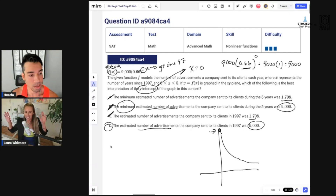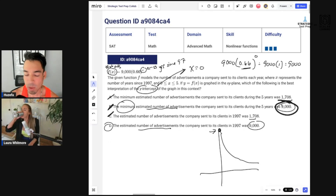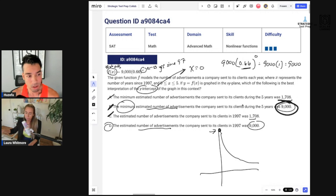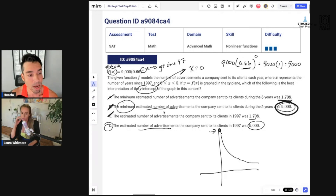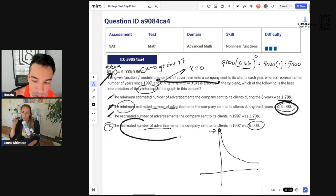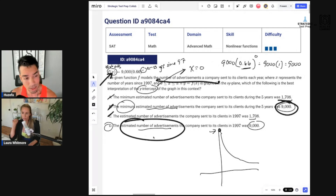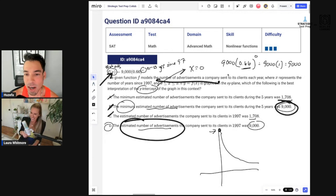You could use Desmos here, but I think it would just slow you down. The key is the interpretation: f of x describes the number of advertisements — not minimum values. Laura drew out the graph shape correctly and recognized the y-intercept is a maximum in an exponential decay. Nothing to change — that was excellent.